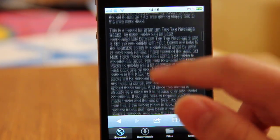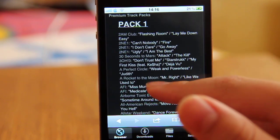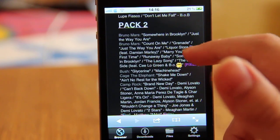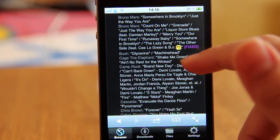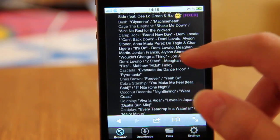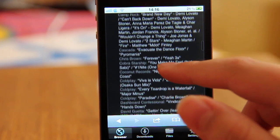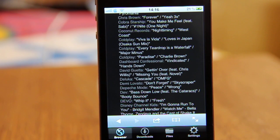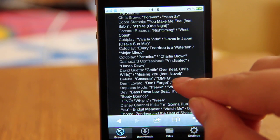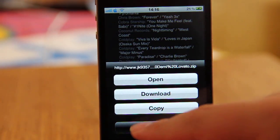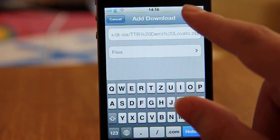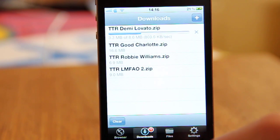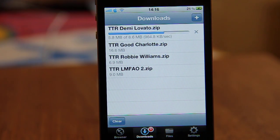Scroll down and here are 10 packs of premium songs. All you need to do is choose one. I choose Demi Lovato. Click the song and now click Download, then click Done. Now right below in Downloads it is downloading — wait for it to finish.